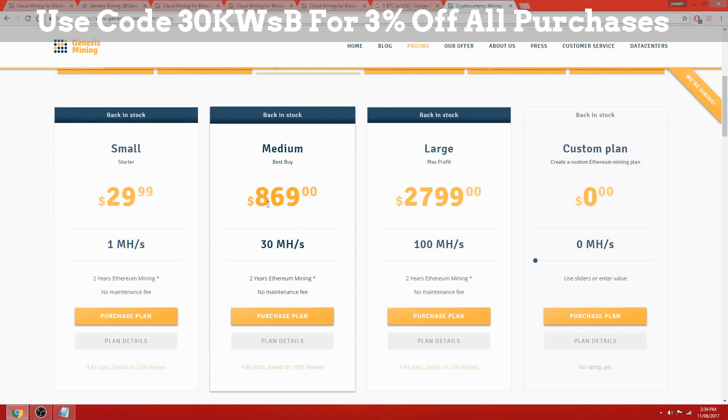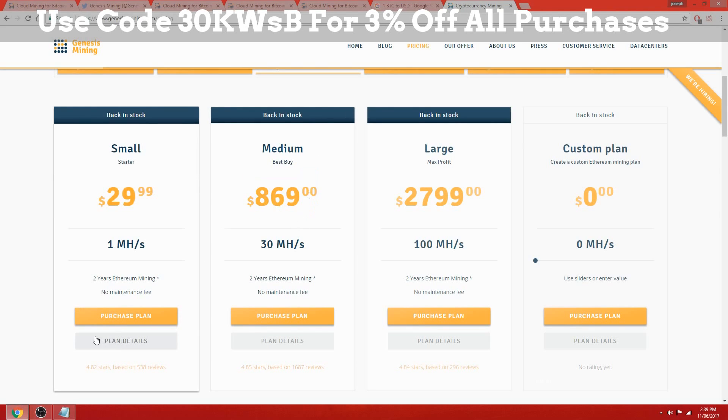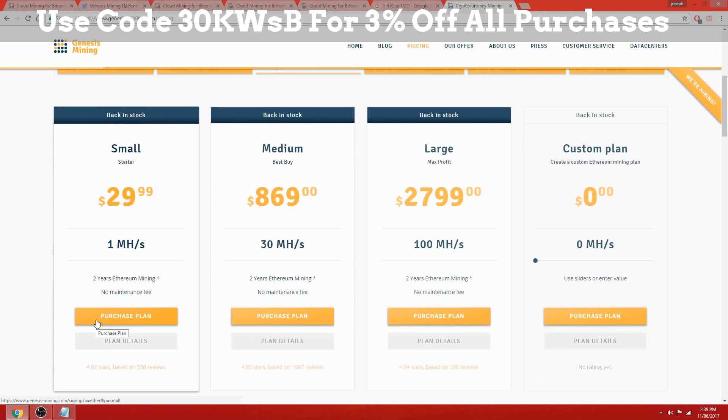I thought I'd take a look at some contracts on Genesis mining, do some calculations to figure out what the return on investment's going to be and if this is going to be a good investment for you.